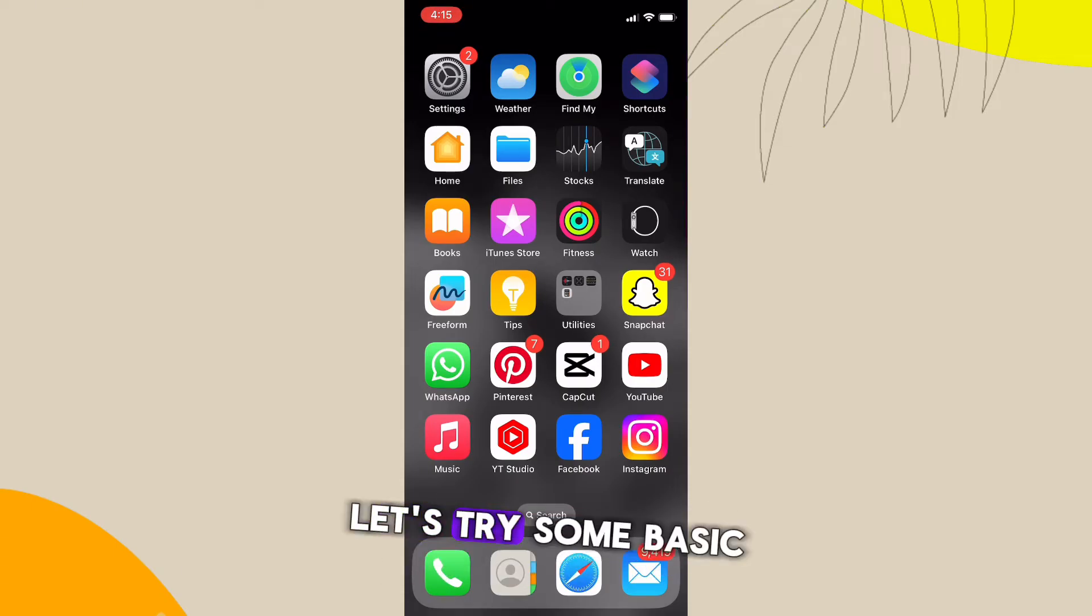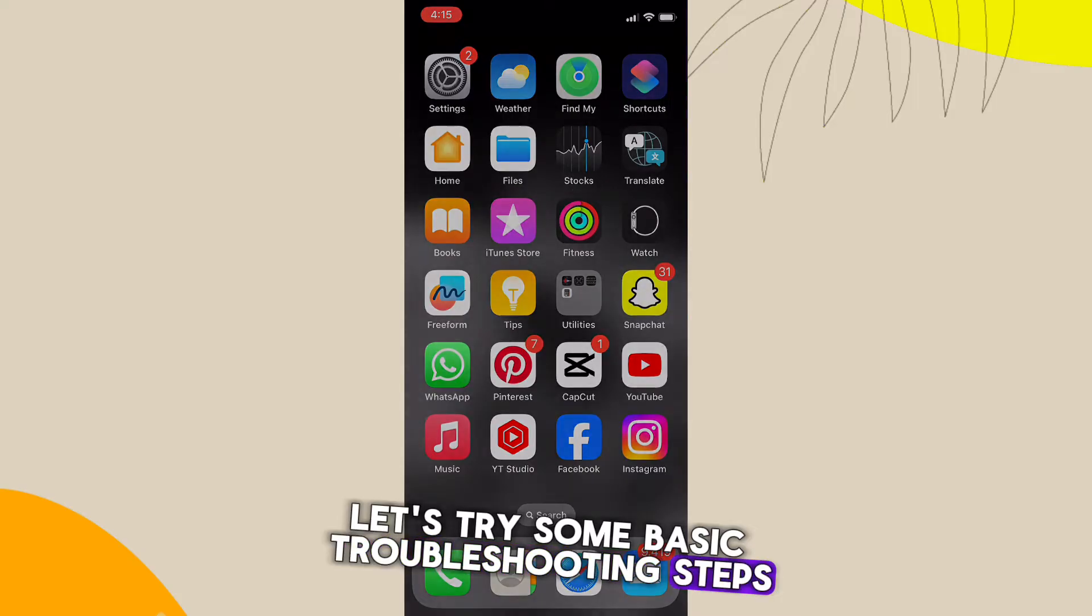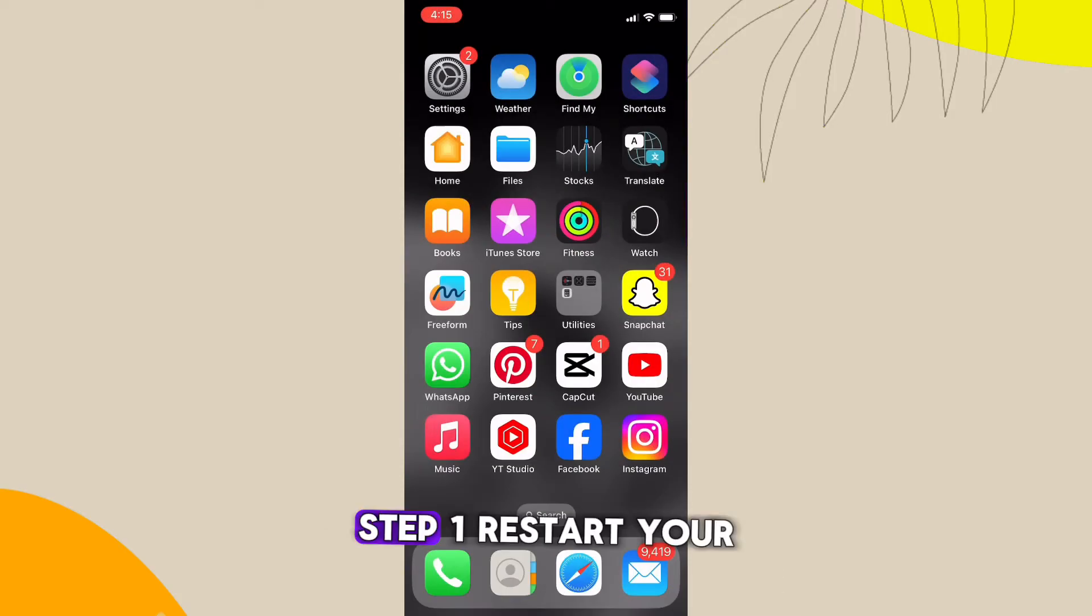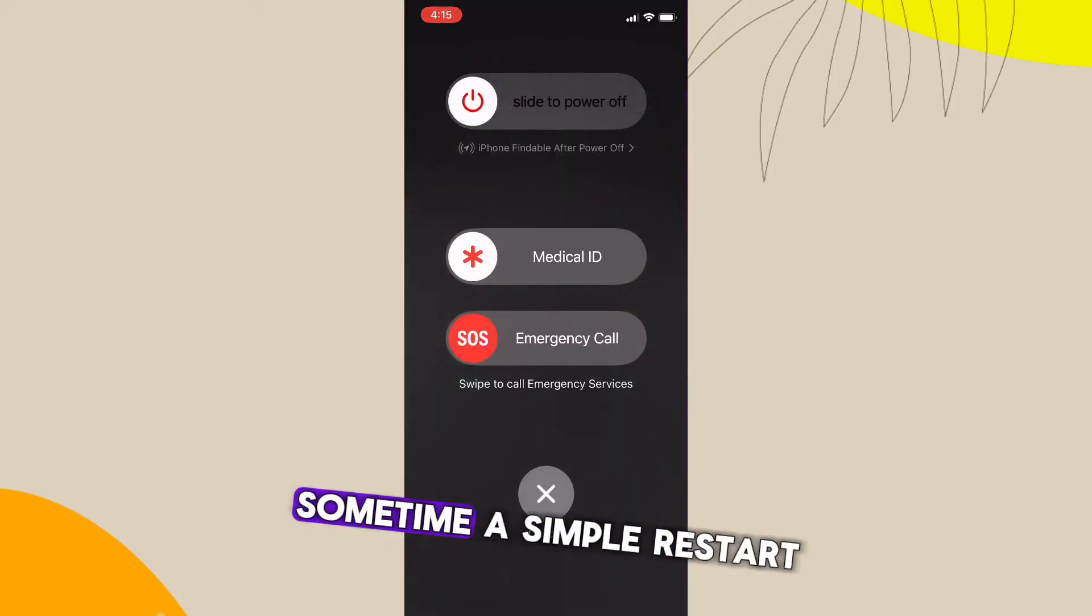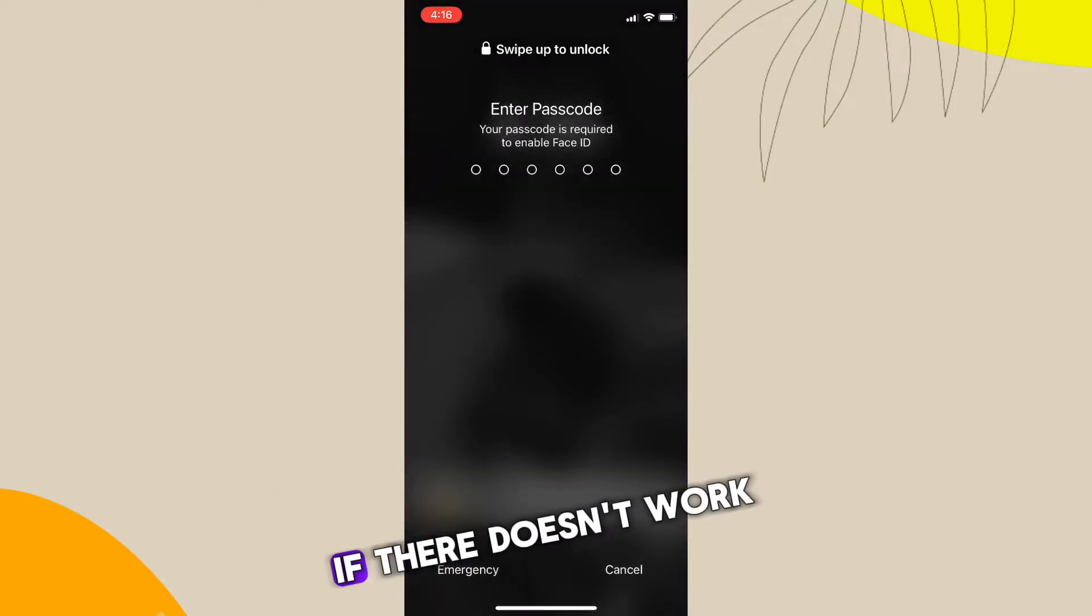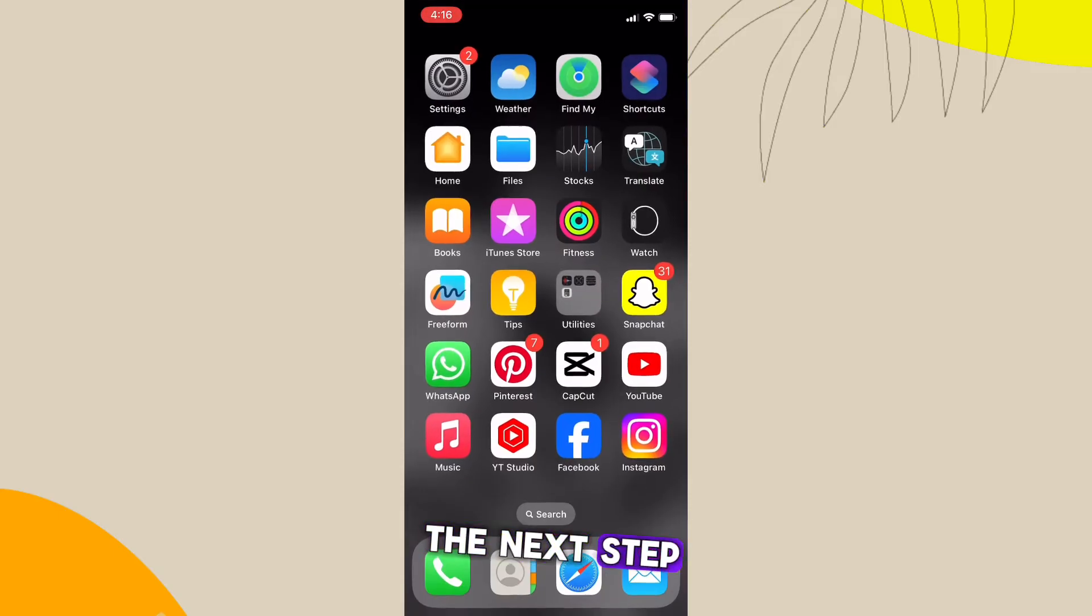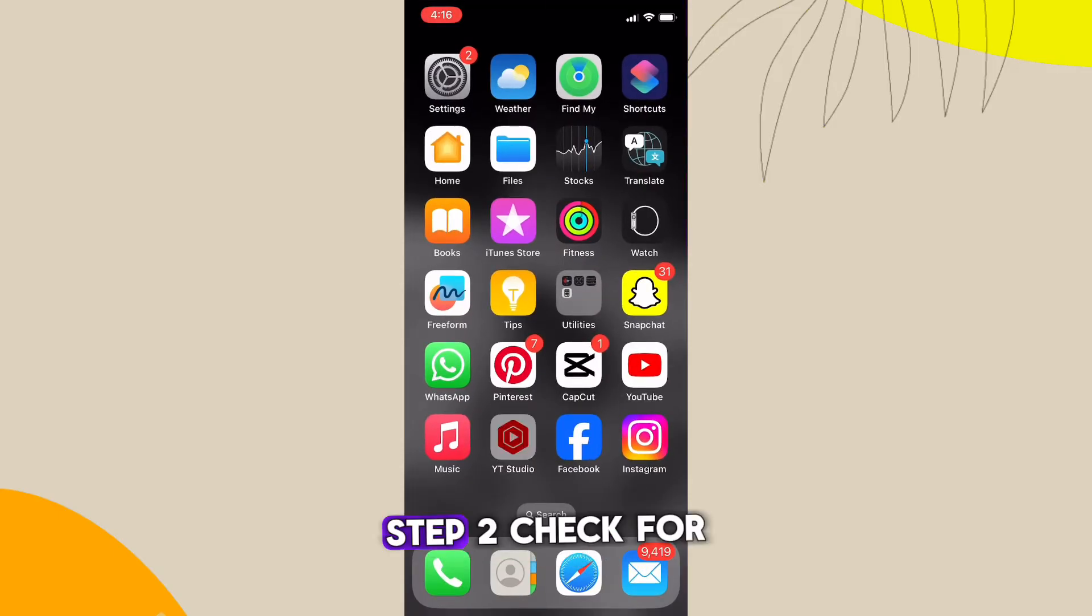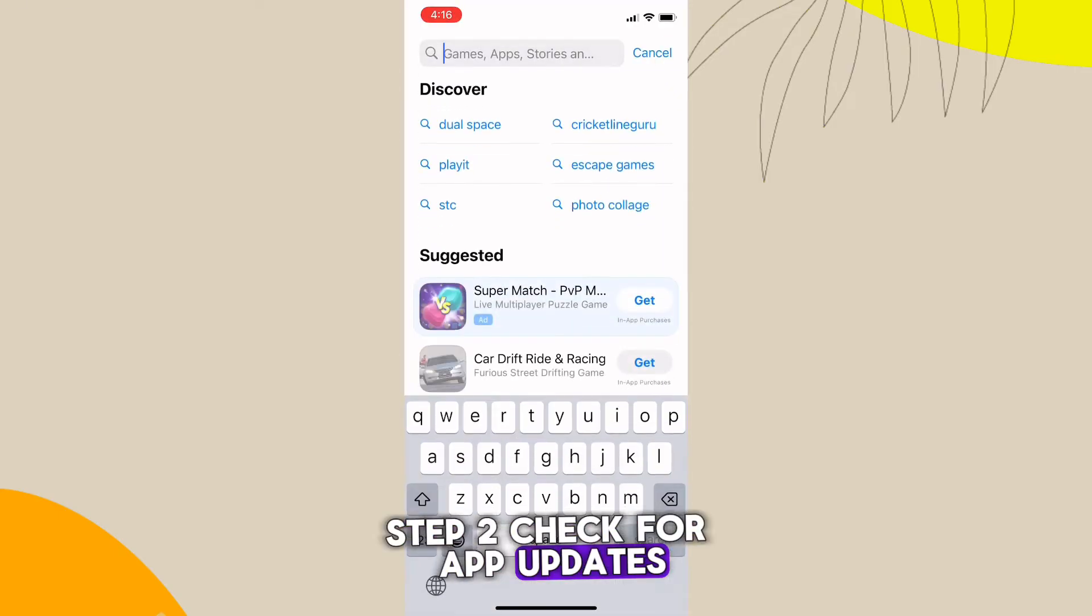First things first, let's try some basic troubleshooting steps. Step one: restart your Instagram app. Sometimes a simple restart can resolve minor glitches. If that doesn't work, let's move on to the next step. Step two: check for app updates.